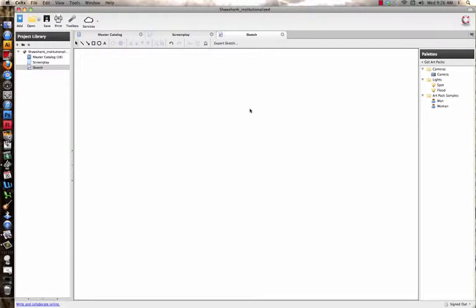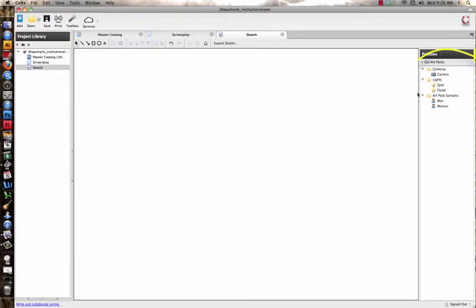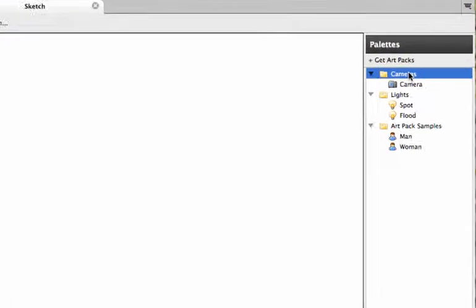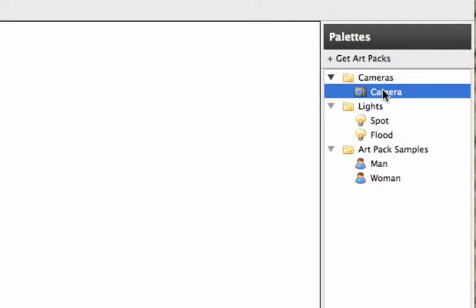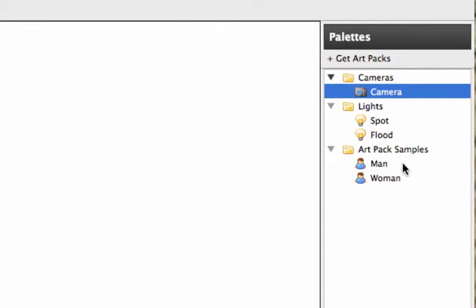You have your canvas here, you have a whole line of tools right up here in your toolbar. You can also go over to your palette where you can pull up different things. You've got cameras, different kinds of lights, your spot, your flood, and you've got an art pad.